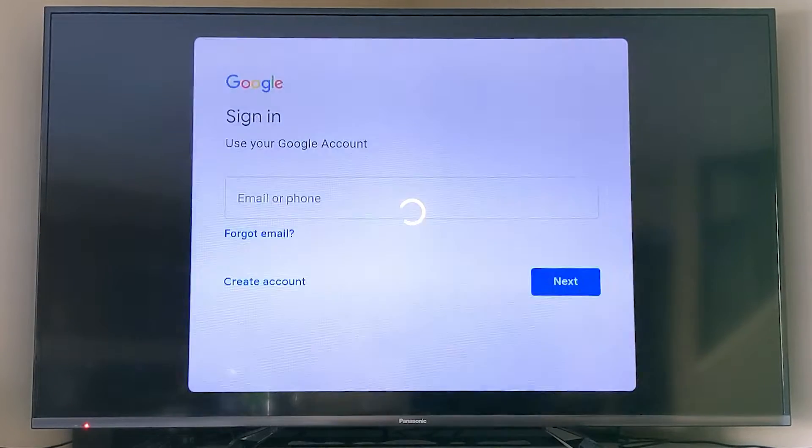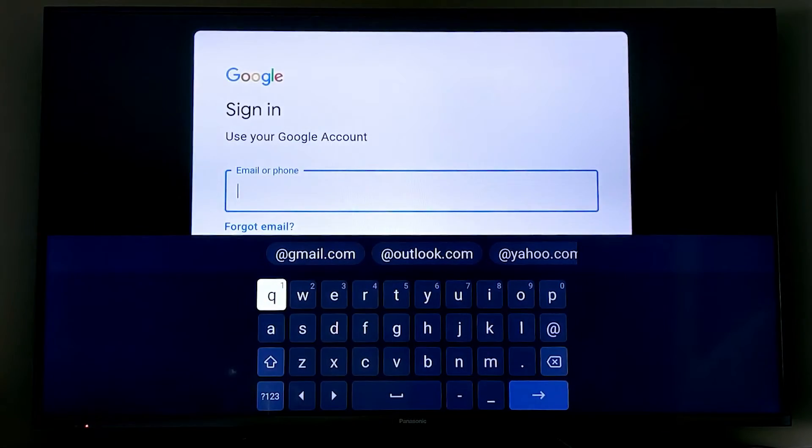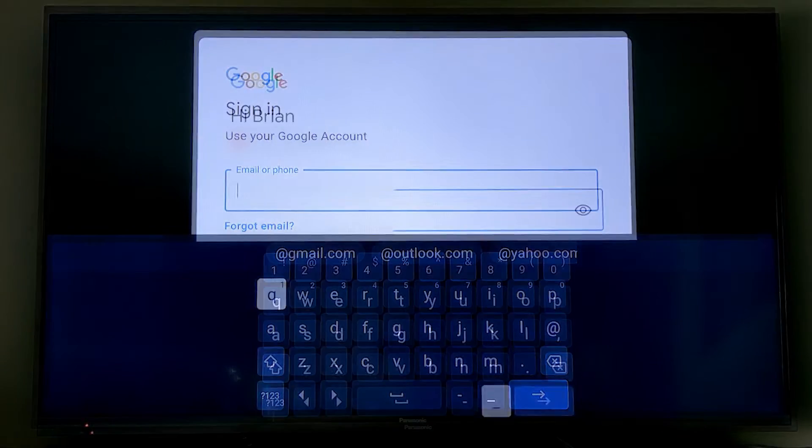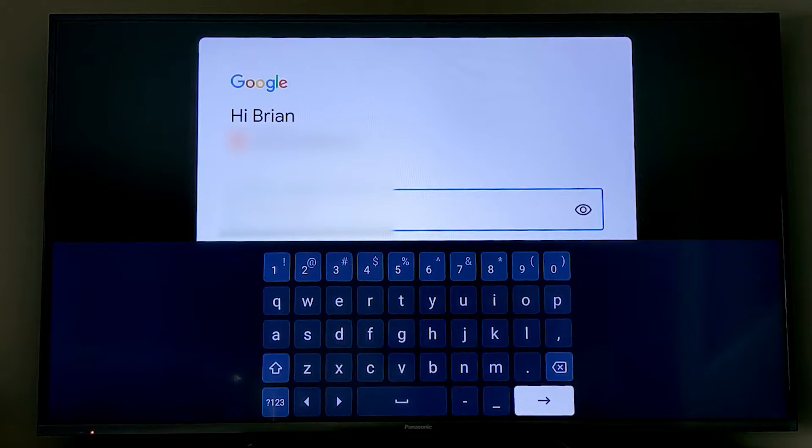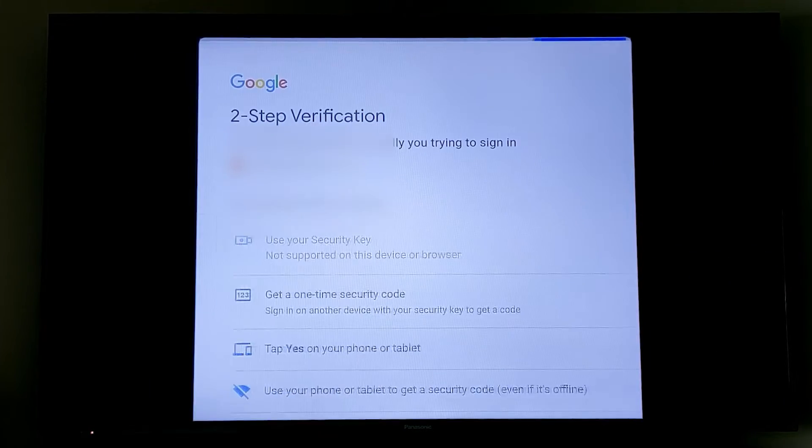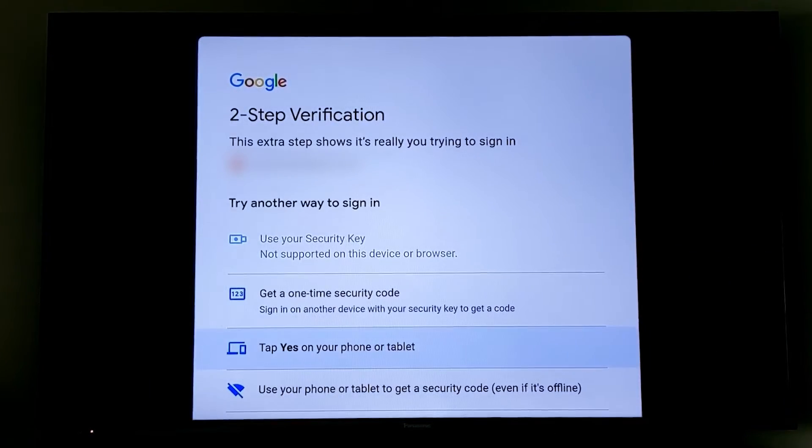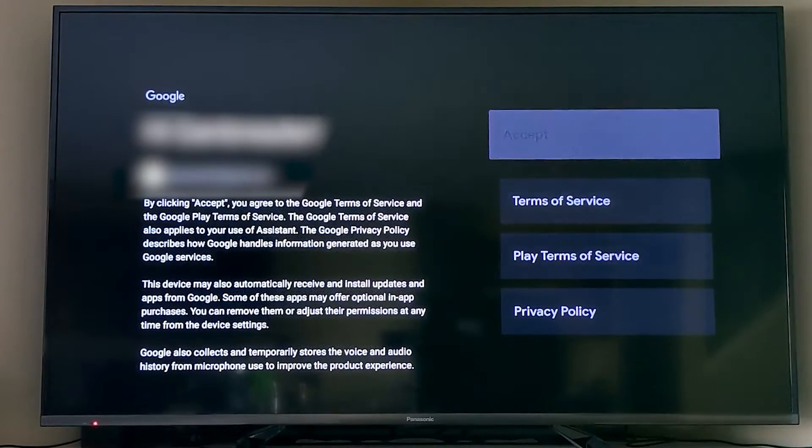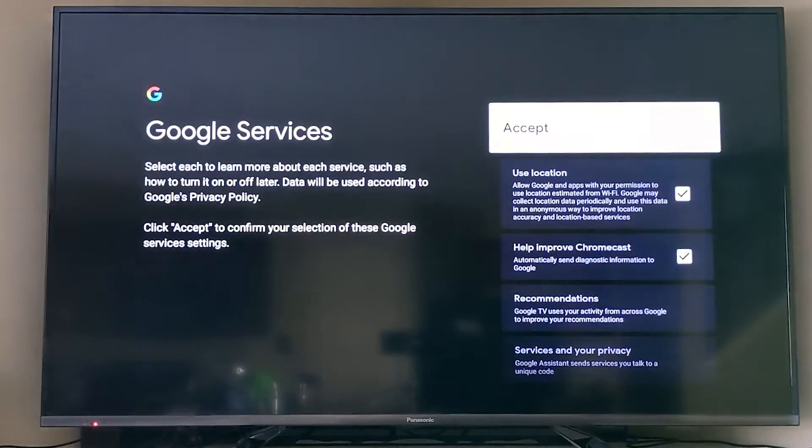Then you have to log into your Google account, so this is the part that's actually much harder if you're trying to do this on the TV entirely. But once you've done that, you're now going to accept the terms and conditions.